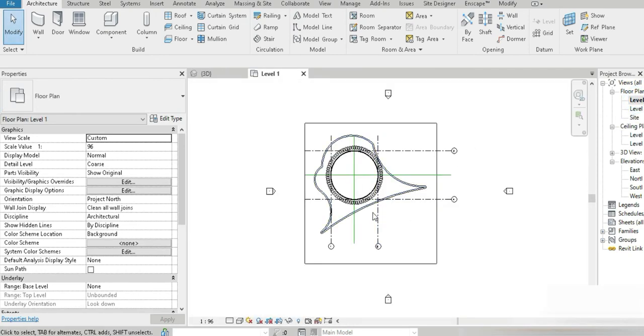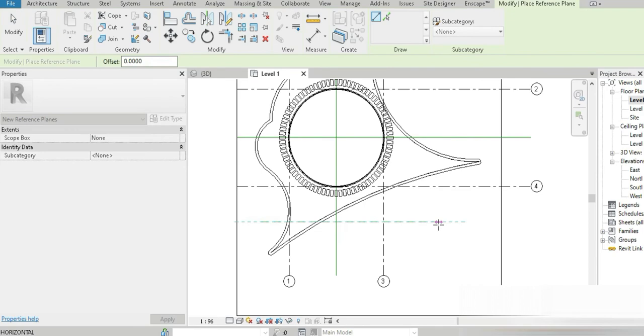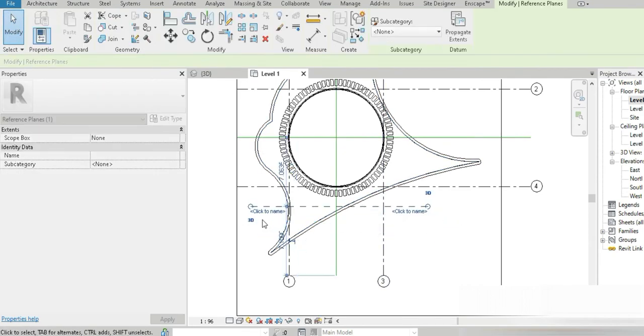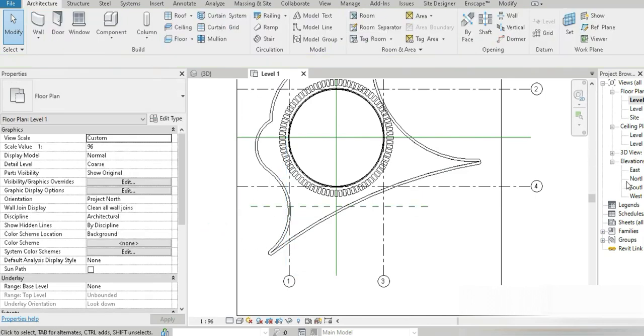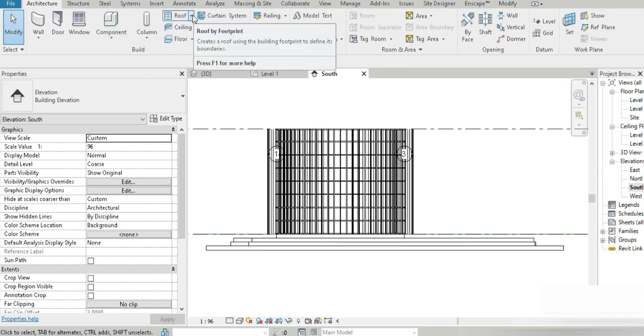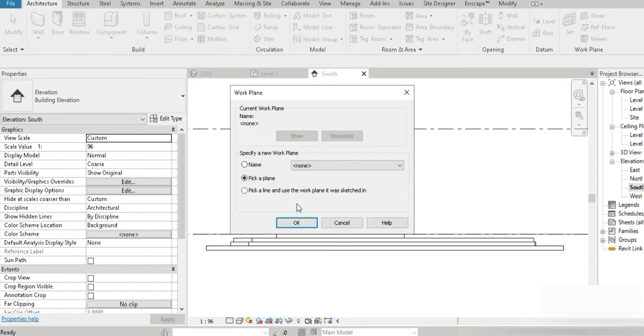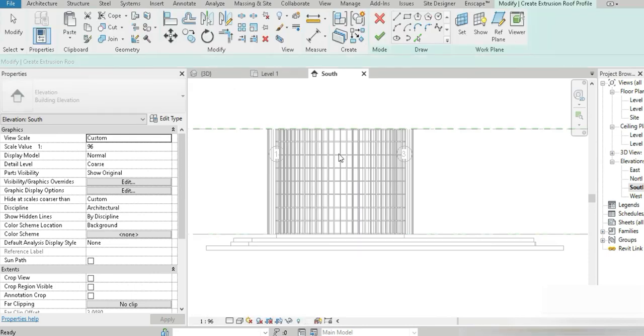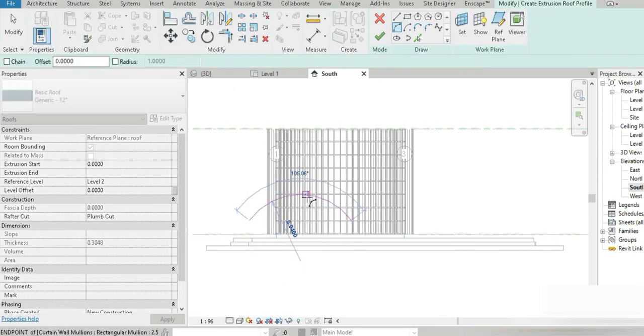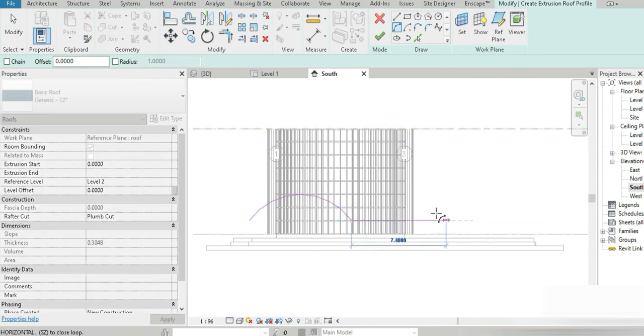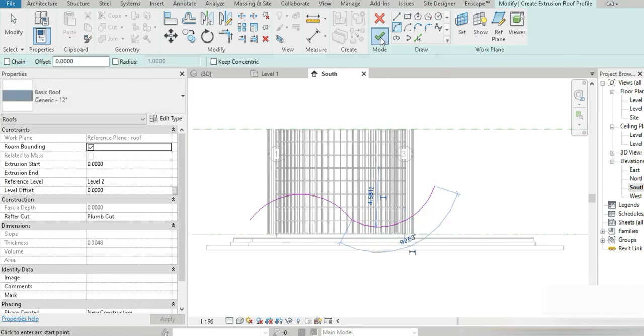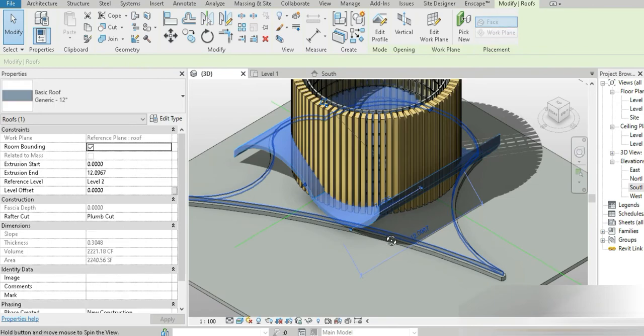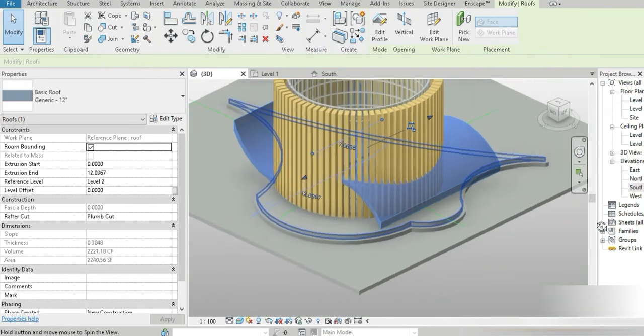Let's close all inactive views, go to 3D view again. Let's press RP and rename this to R-O-F. Now let's go to our southern side and make our roof by extrusion. Pick a plane, the plane is going to be roof.